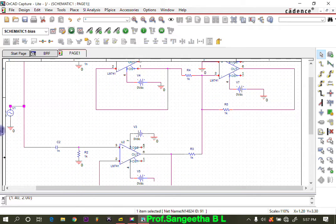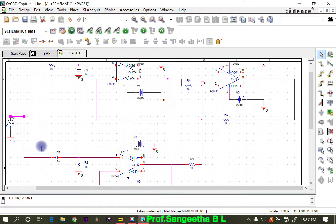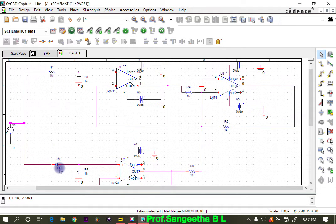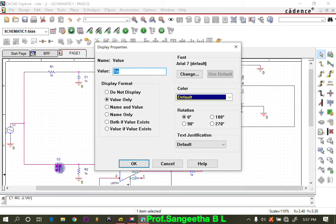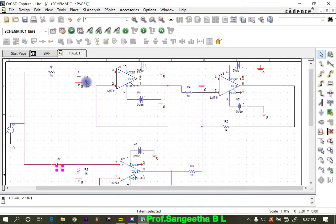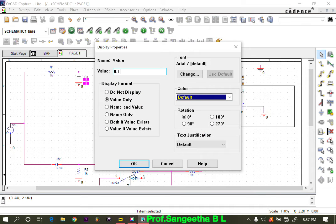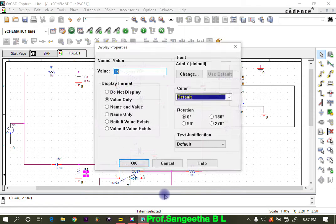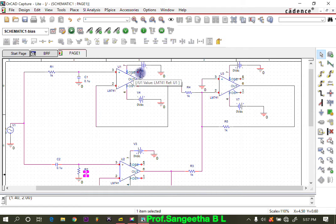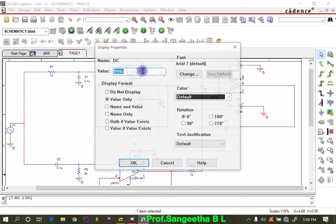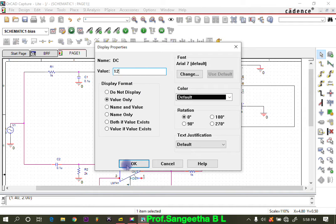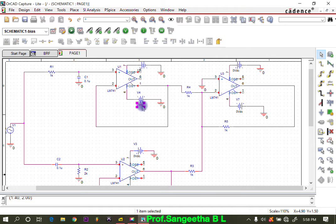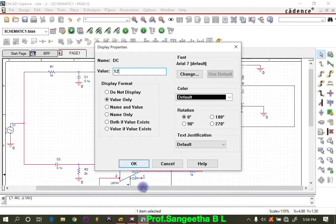Now we need to change the values of the components. The resistor R1 is 1 kilo ohm. The capacitor value is 0.1 microfarad. Similarly, the second capacitor is also 0.1 microfarad. The resistor here is 2 kilo ohms. The supply needs to be changed to plus 12 volts. To pin 7 it is plus 12, and to pin 4 it is plus 12, meaning we get 12 volts but with reversed polarity for the negative supply.